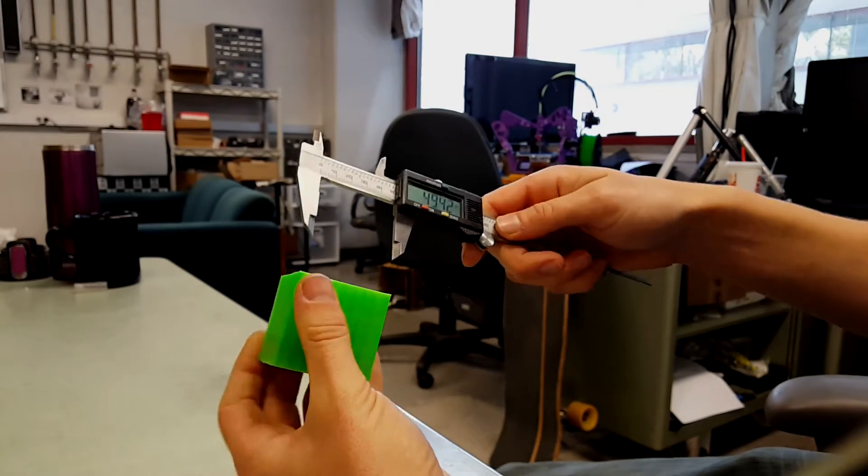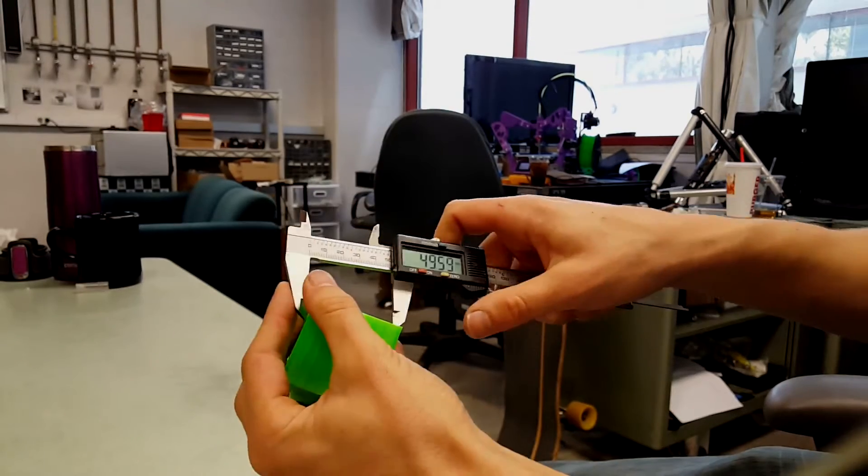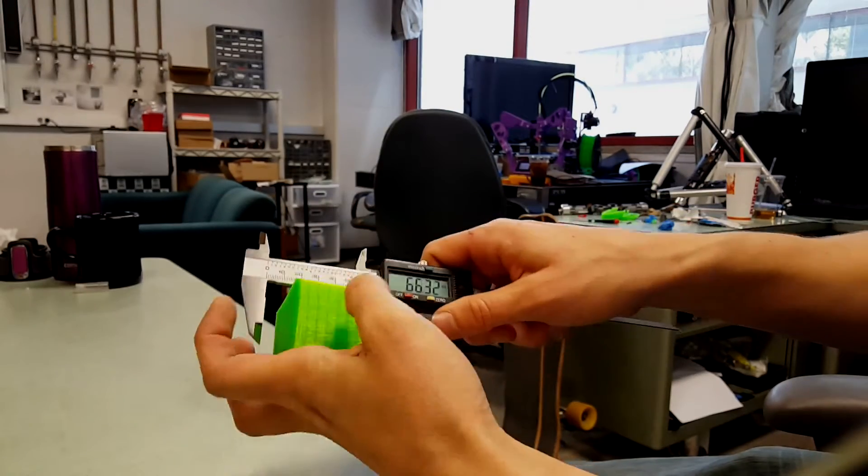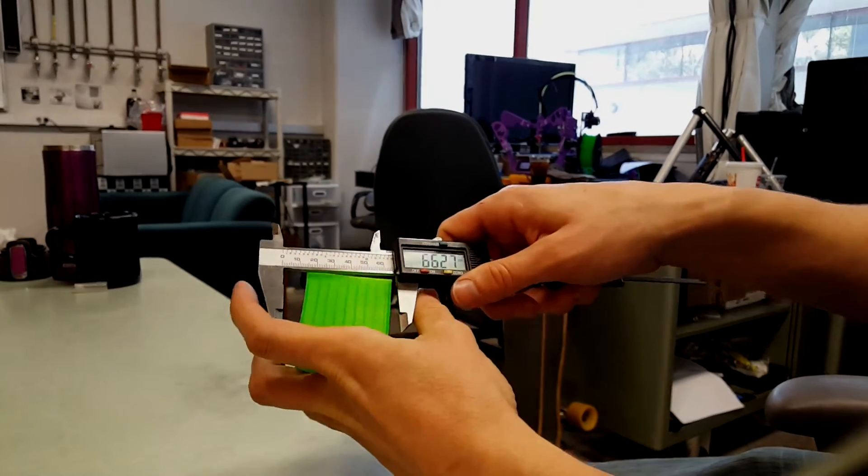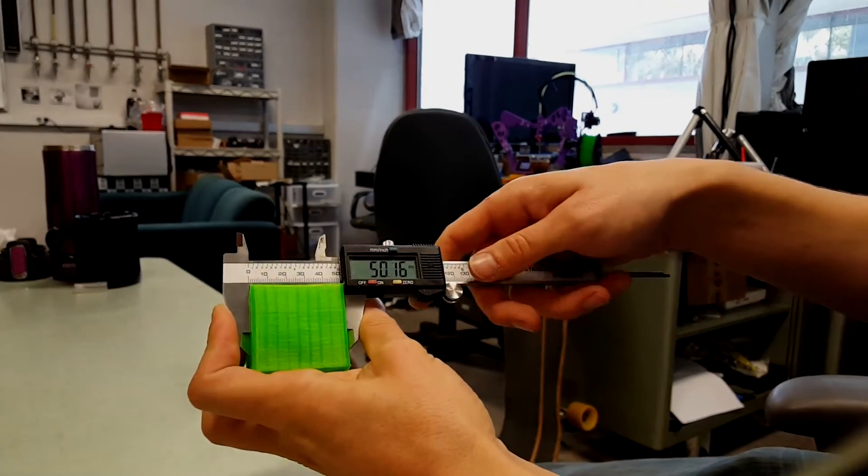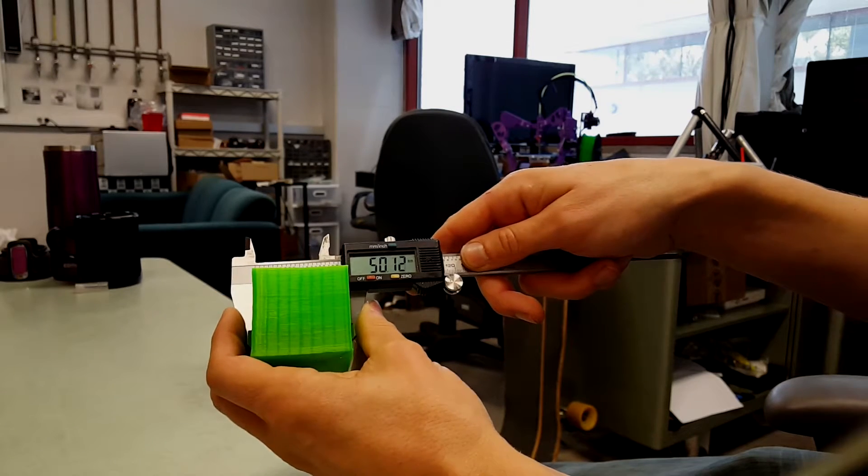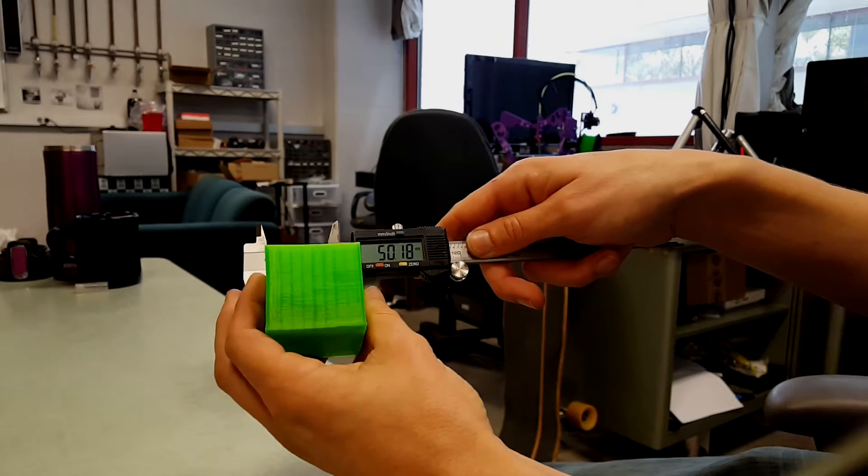Alright, on this side, we got 50.1, 50.1, and 50.1.